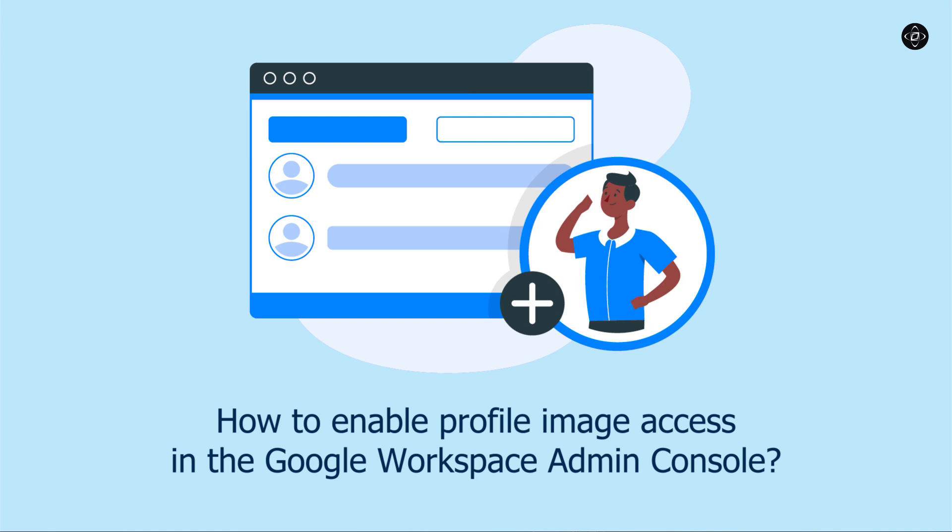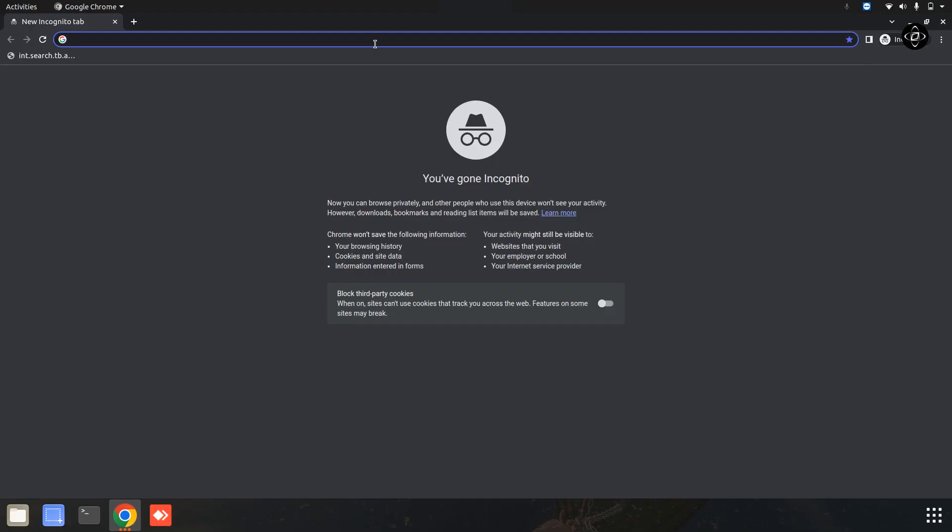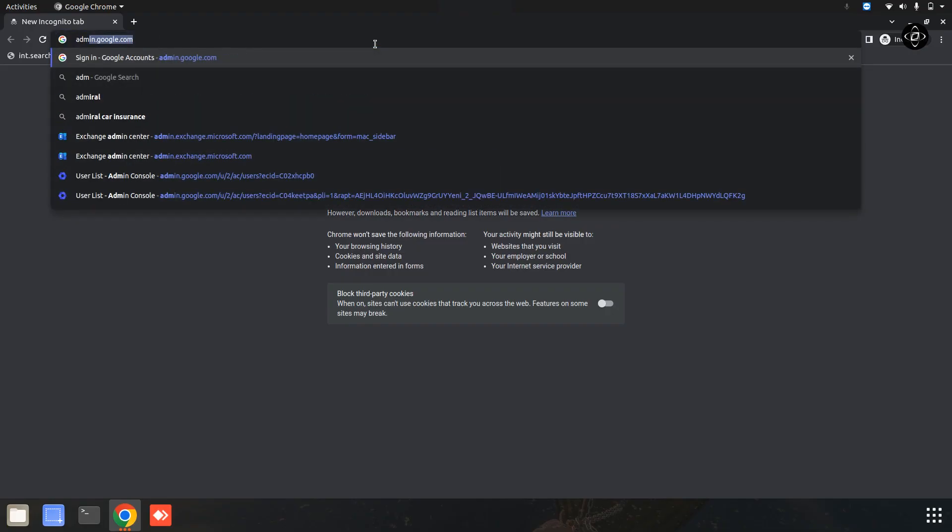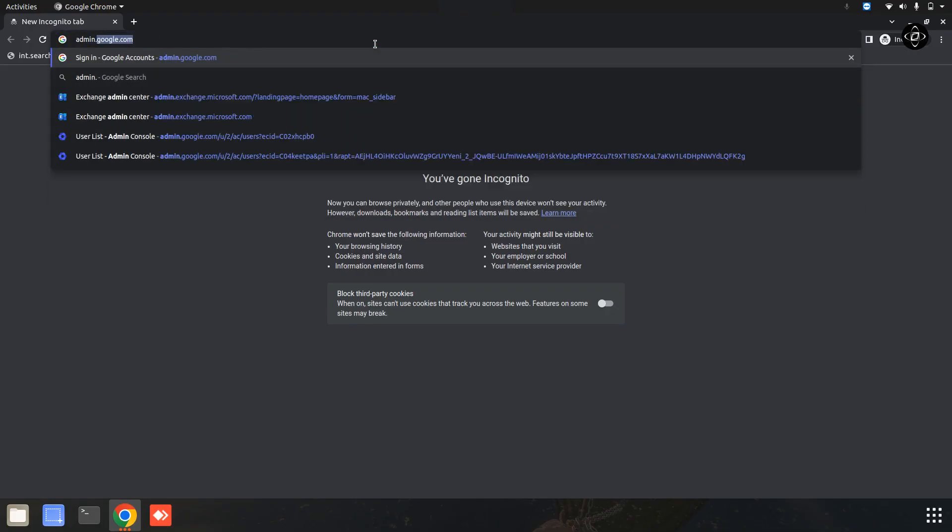The first thing you will need to do is open the Google Workspace admin console. This is where you will be able to make the necessary changes to enable profile image access for all users. Simply log into your admin console using your administrator credentials. Now I am going to open my admin console. You can simply use this URL for opening your admin console: admin.google.com.